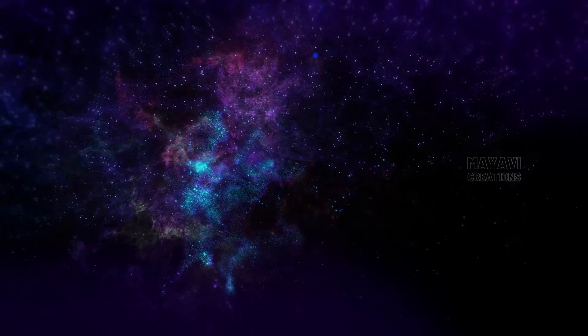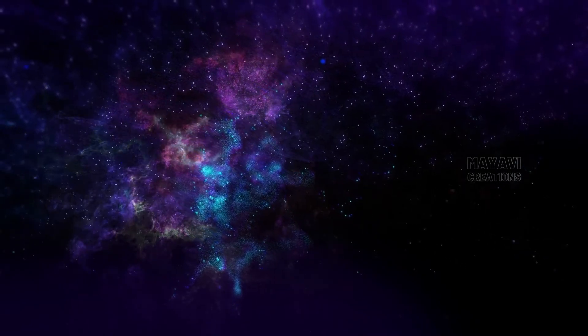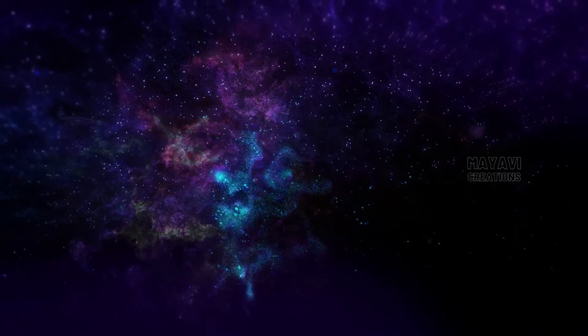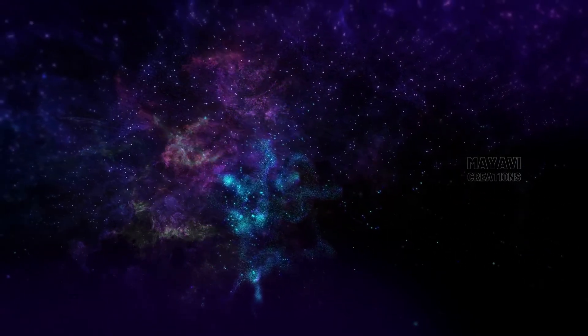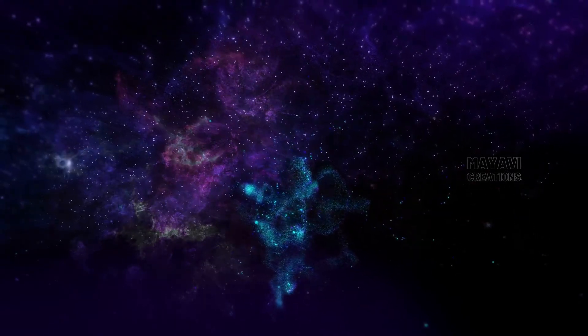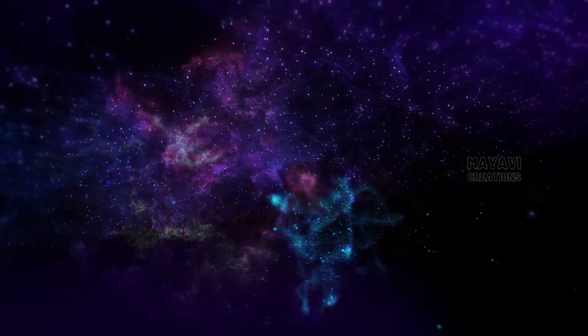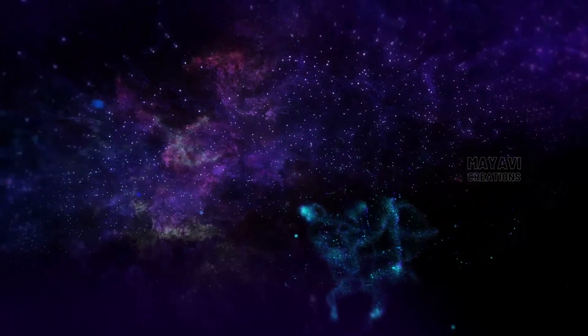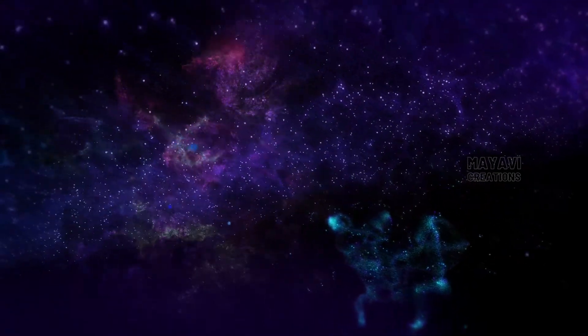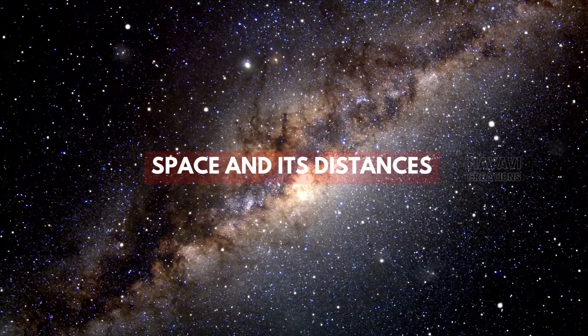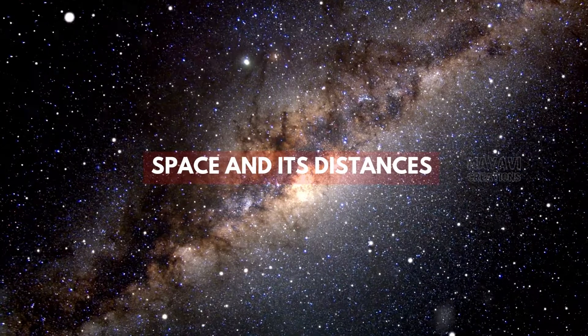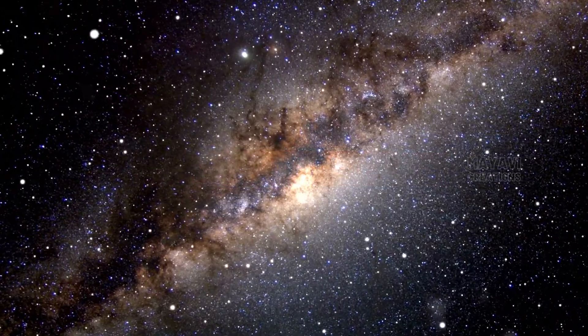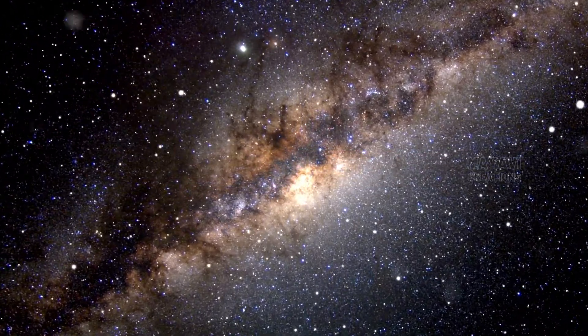In terms of width, the universe is about 28 billion light years wide. If you were to travel at the speed of light for 28 billion years, you would reach the edge of the universe.